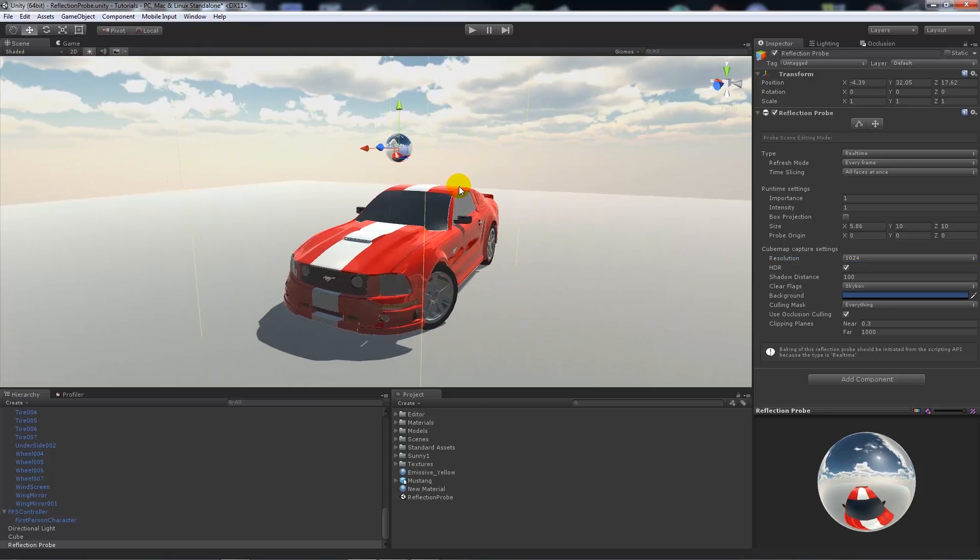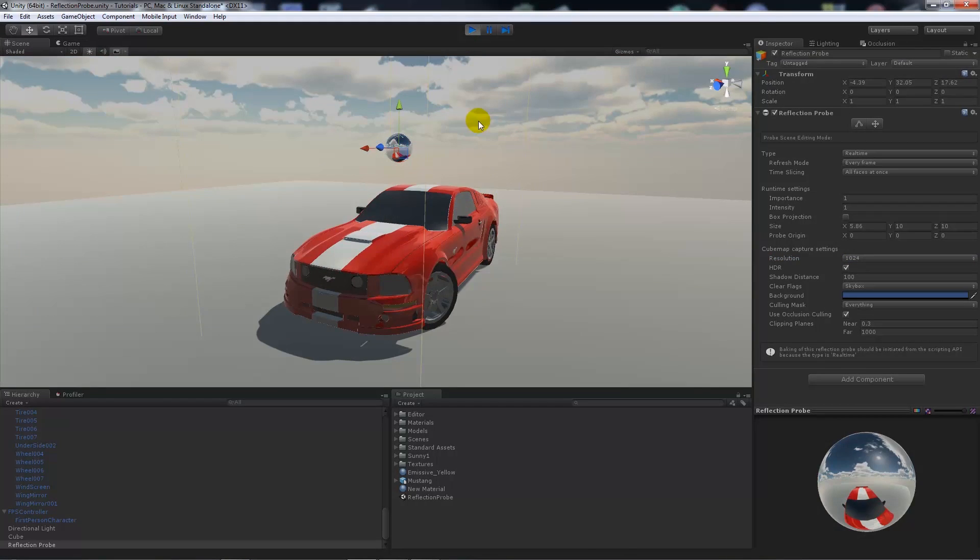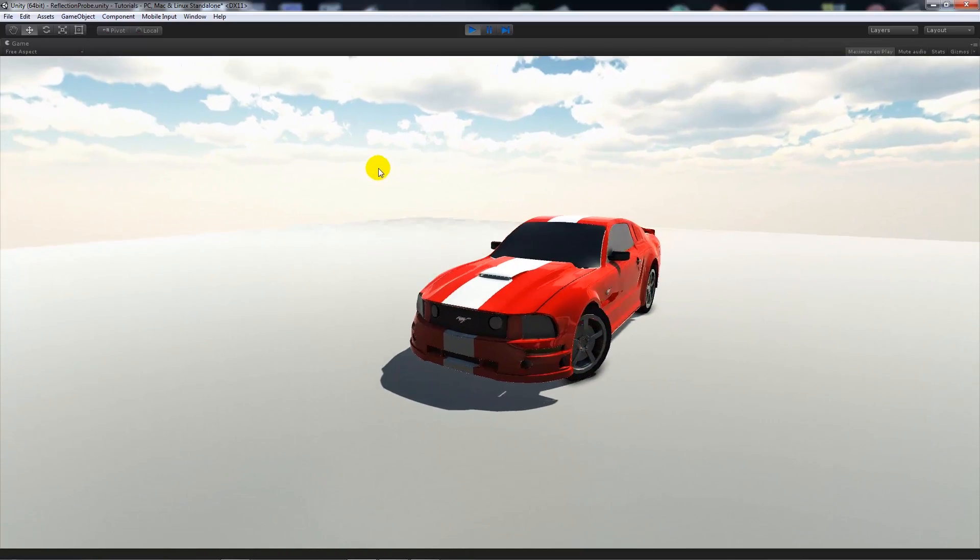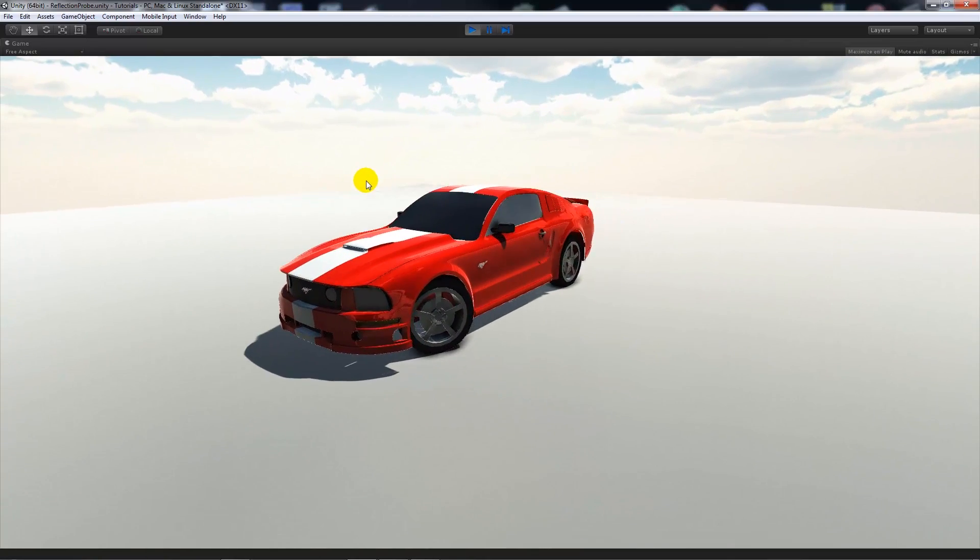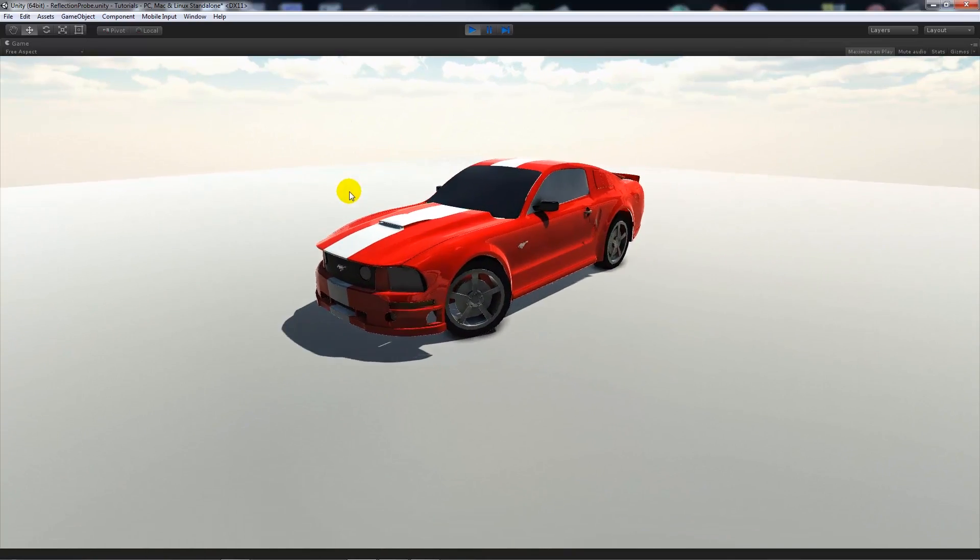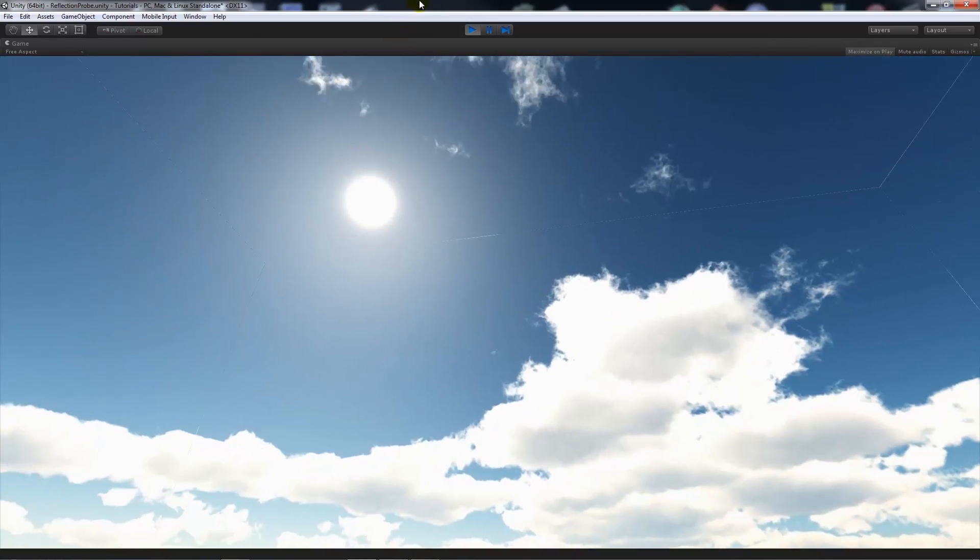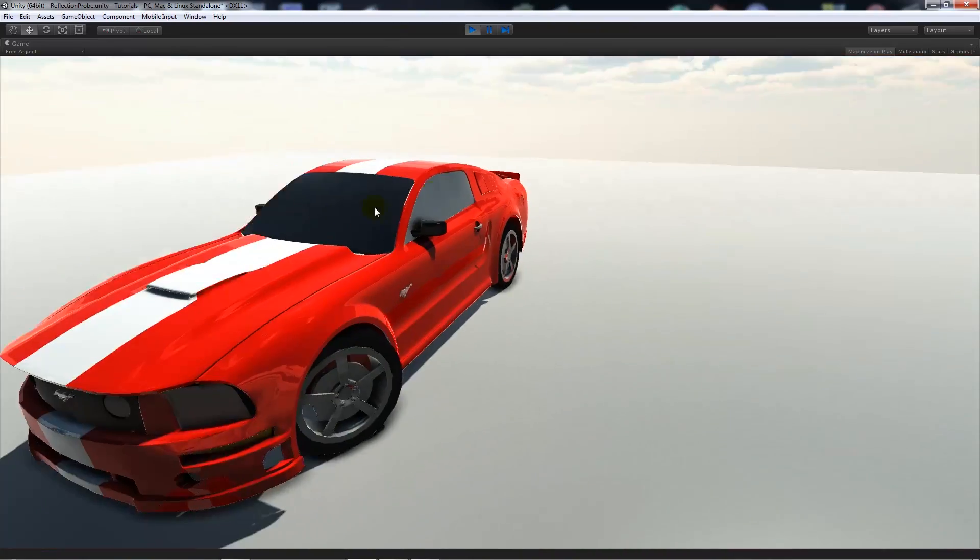What you can do is once you've got all that set up and ready to go, if you press, you can test your game and you'll see that you'll notice that reflectivity of the sky and such will be on your vehicle and on the car paint.